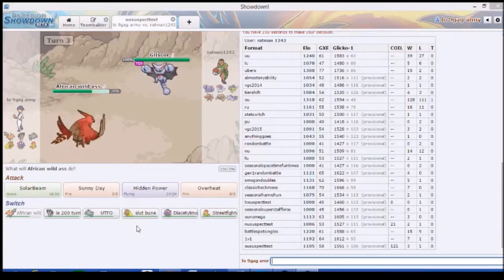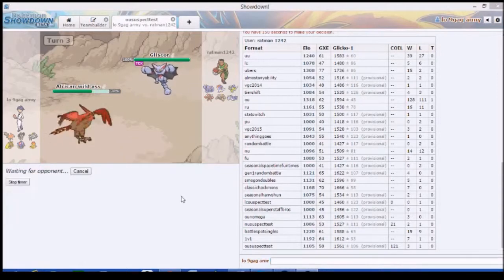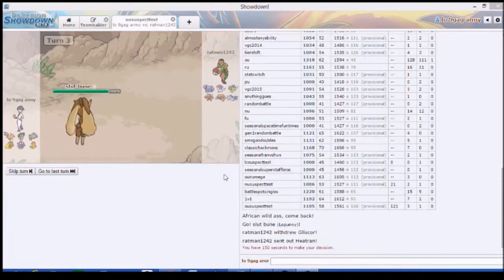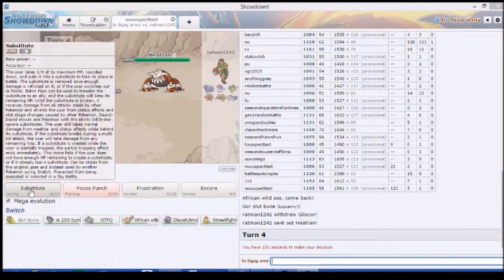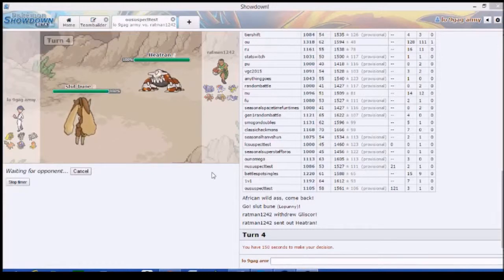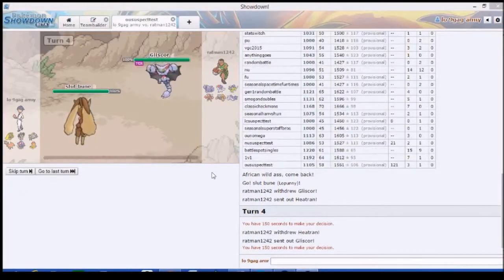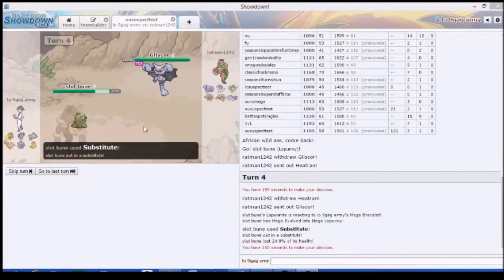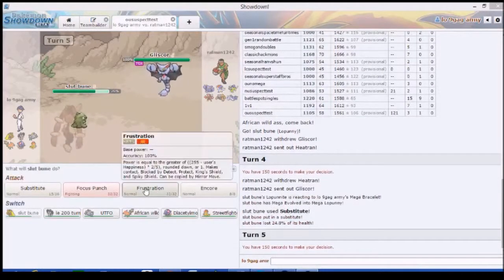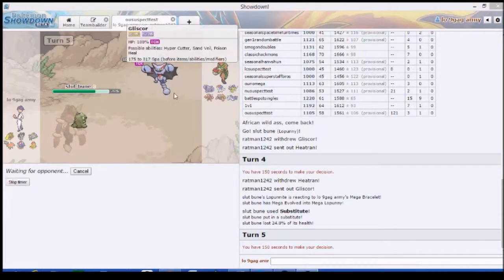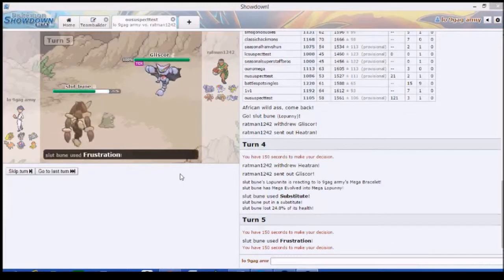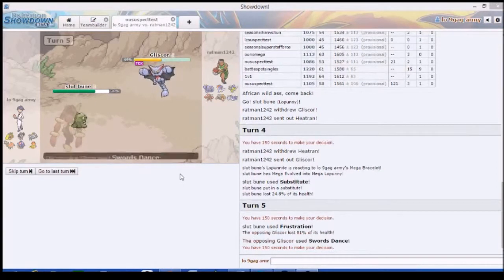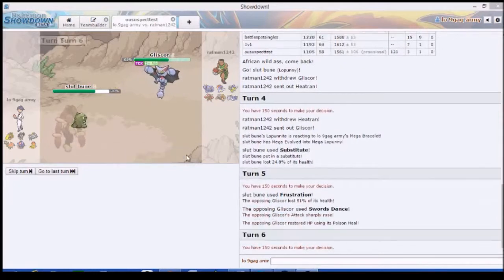That Heatran's coming in, right? Get ready for it! Wait, we're faster. OH BABY! Get ready for the freest focus punch of our life. I gotta see this focus punch in action.